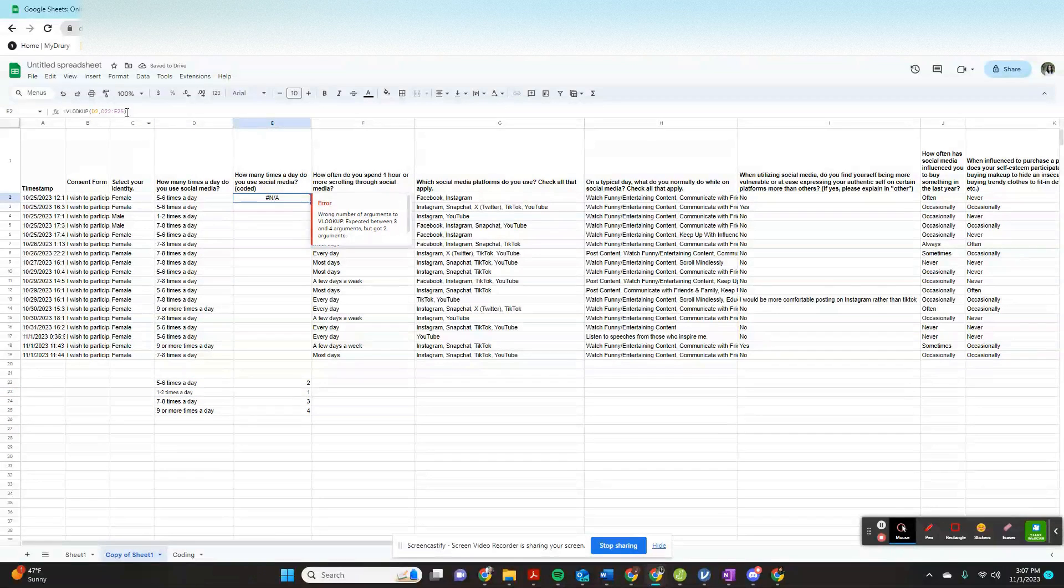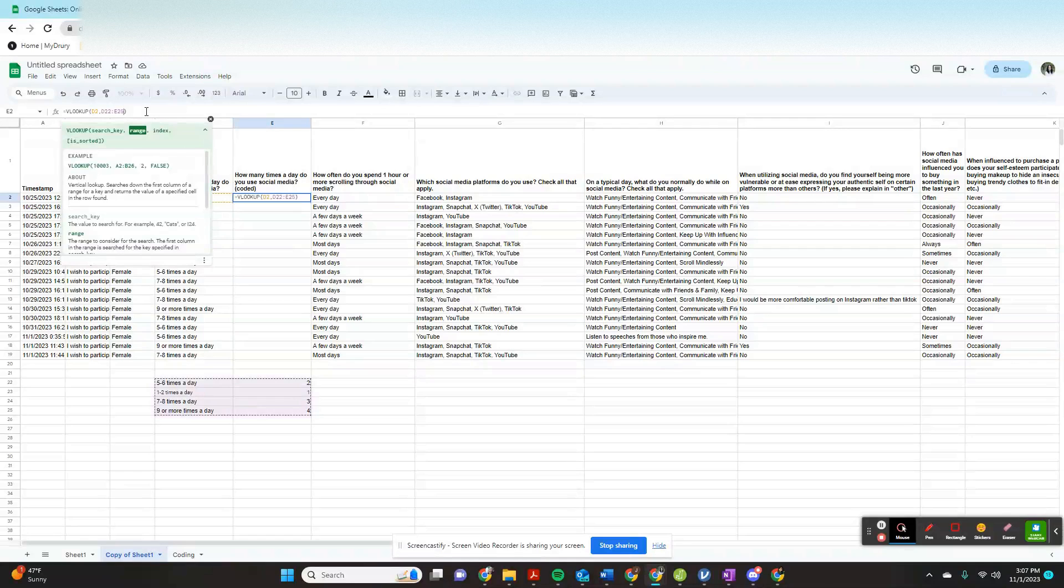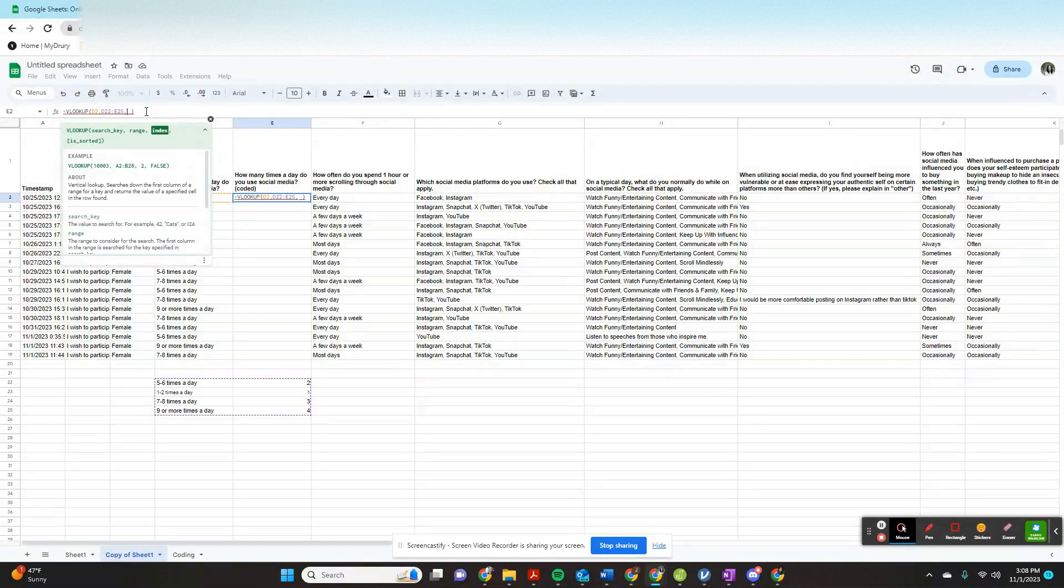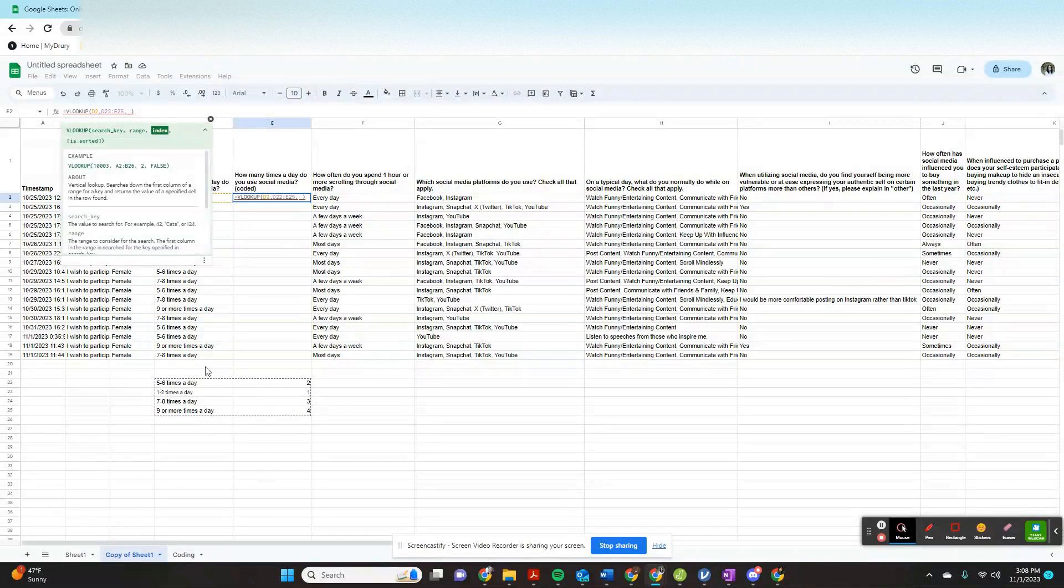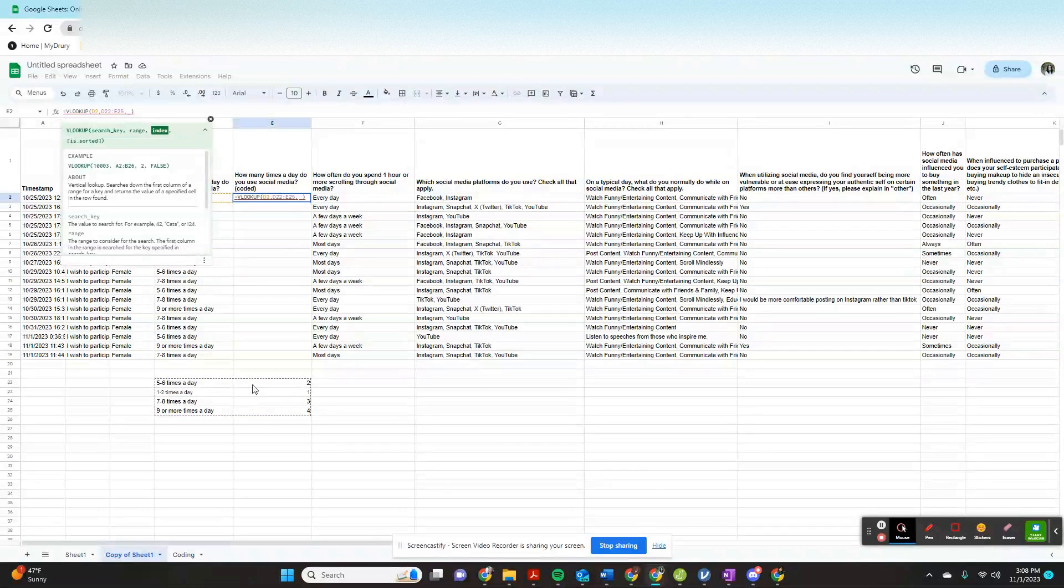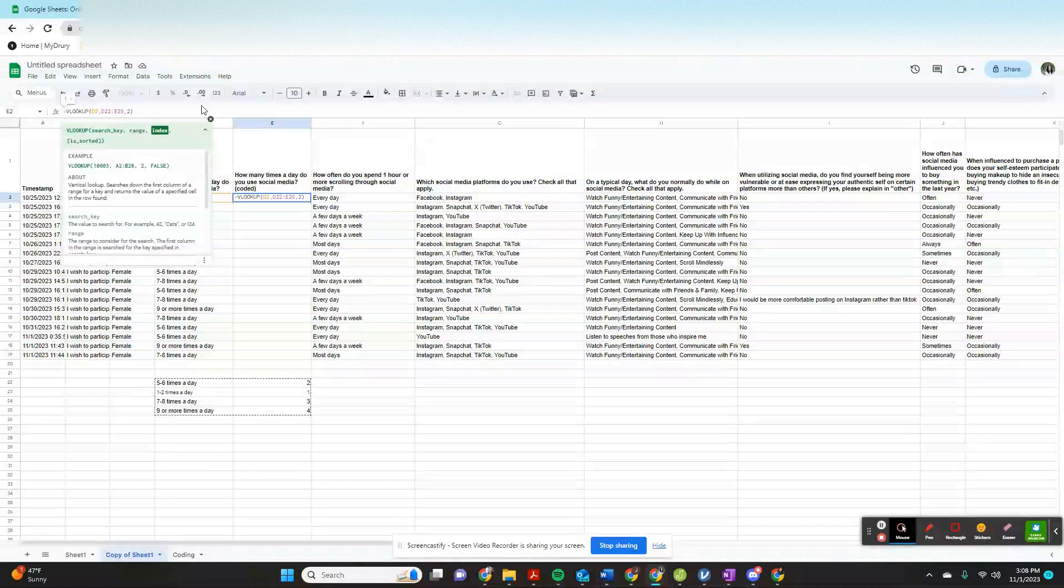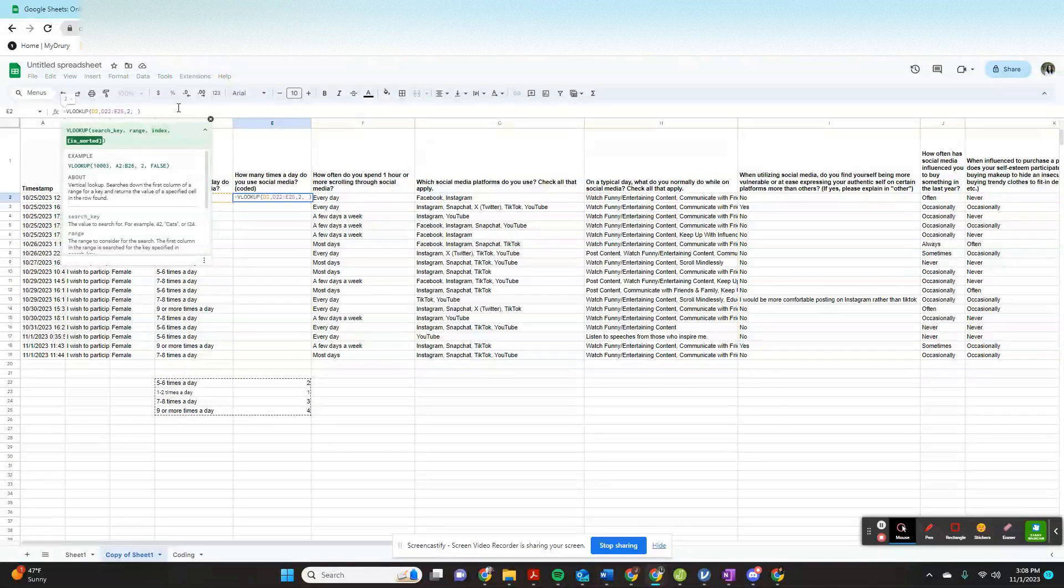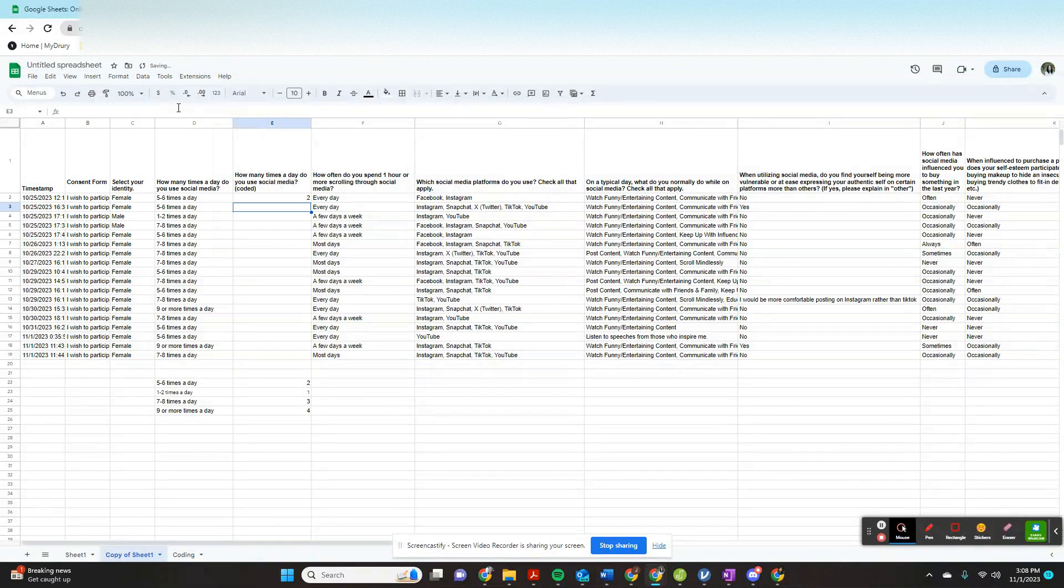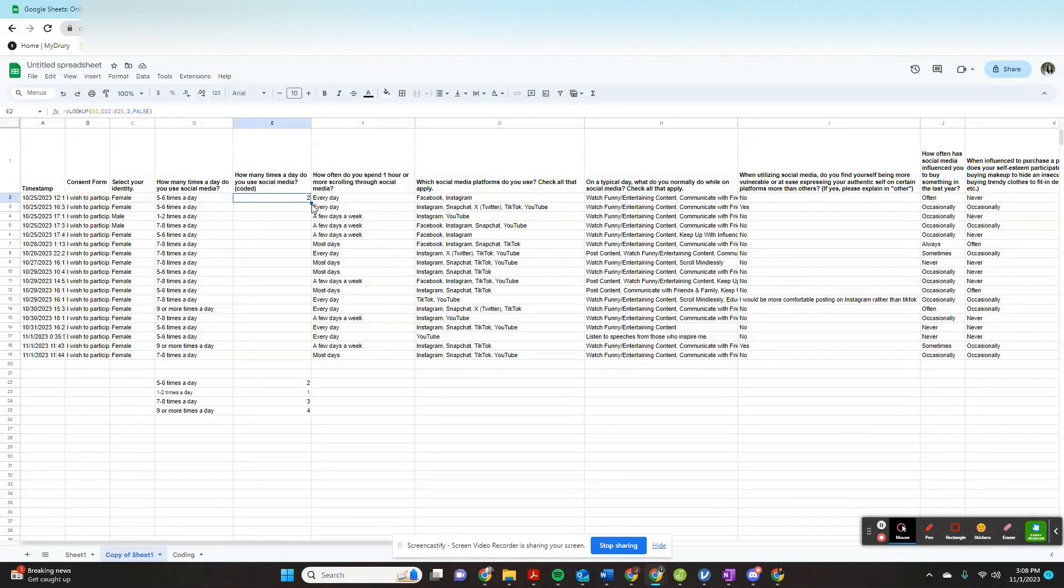Now it's going to ask me for the index value. The index value is which of these columns in this sheet do I want to be my replacement number, and that's the second column, that's number two. And then is sorted, that just means in a specific order, that's almost an old function retained from Excel that's not really relevant anymore. I'm going to say false and click enter. And this has replaced this with the number two, five to six times a day is two.